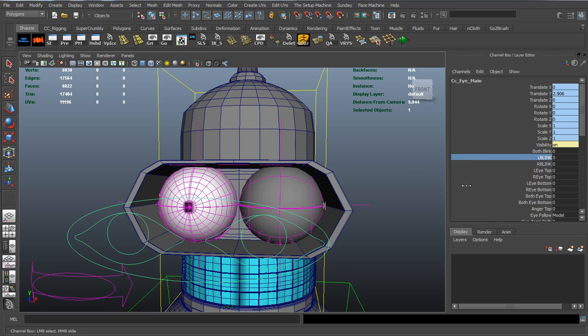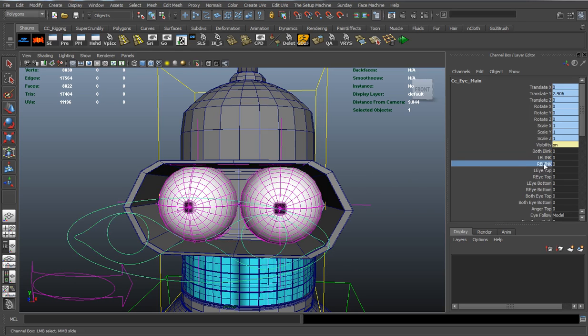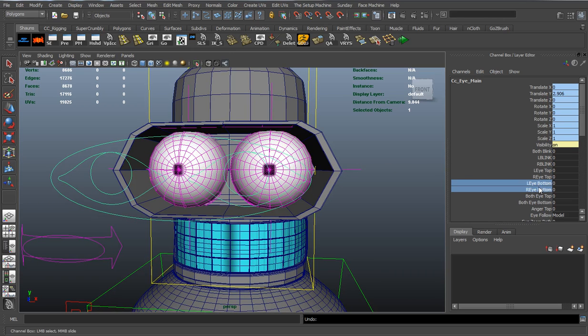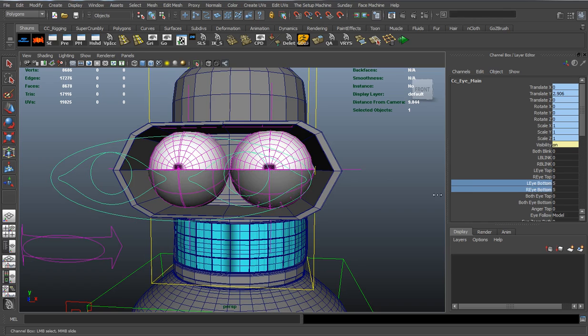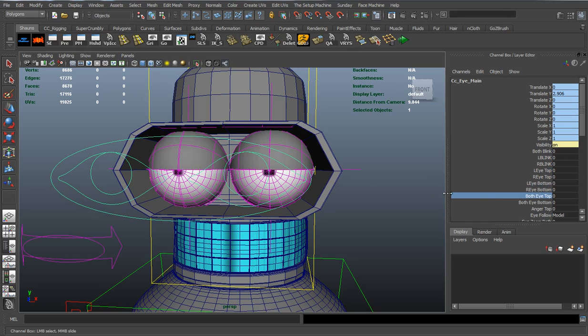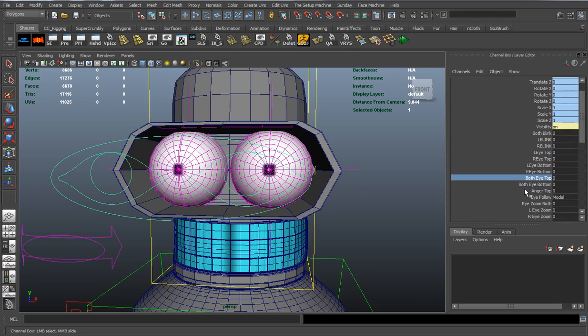You can do a left blink or just a right blink. Left and right eye tops, and they also work individually. Both eye bottoms, or they both work individually. Or both tops and both bottoms.